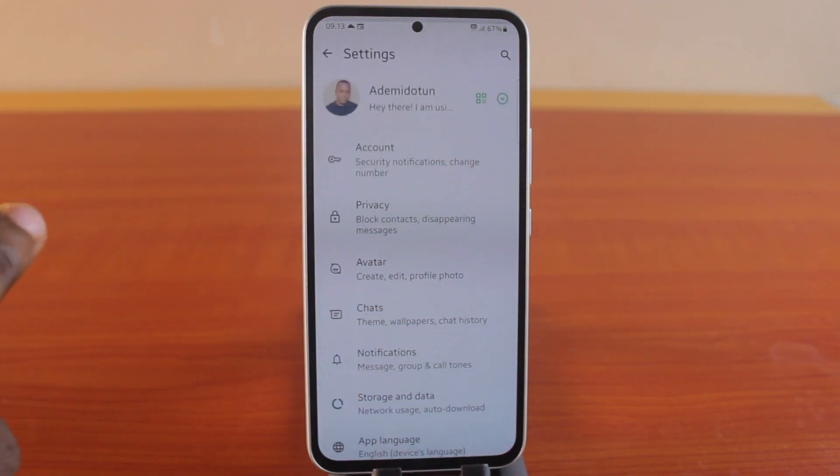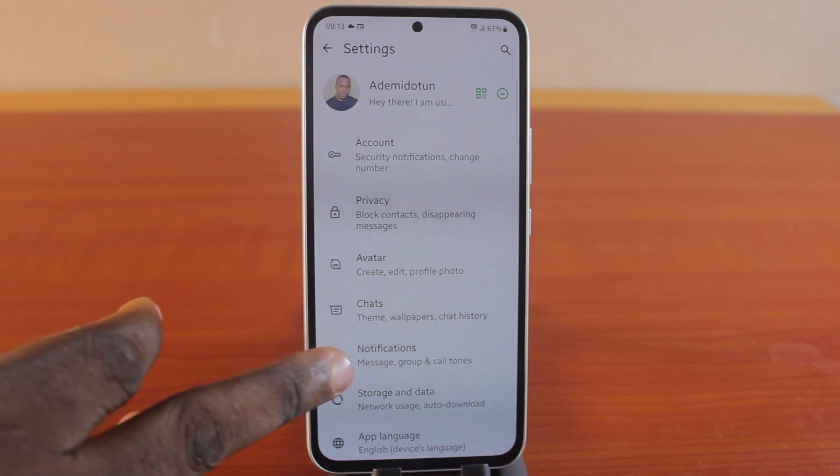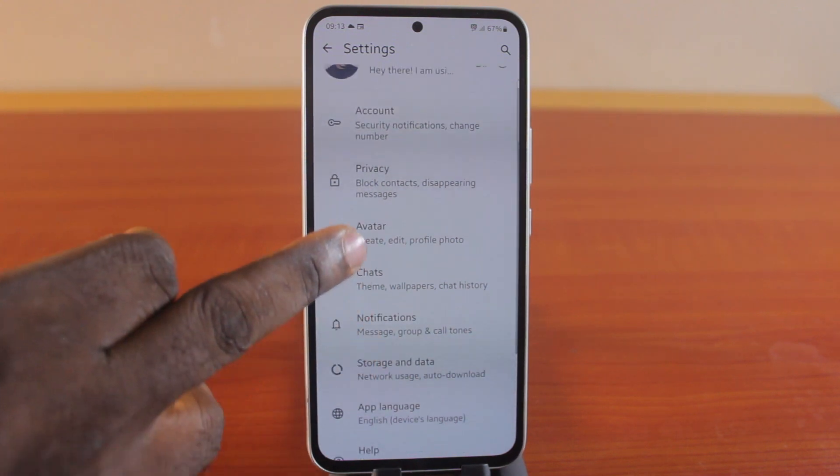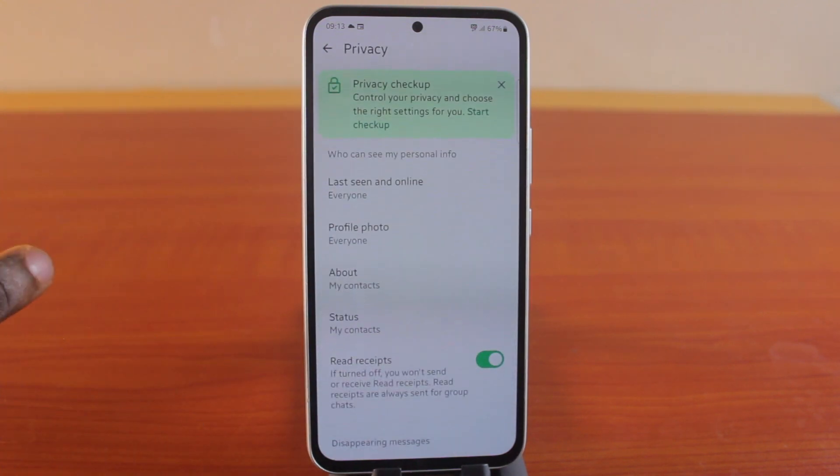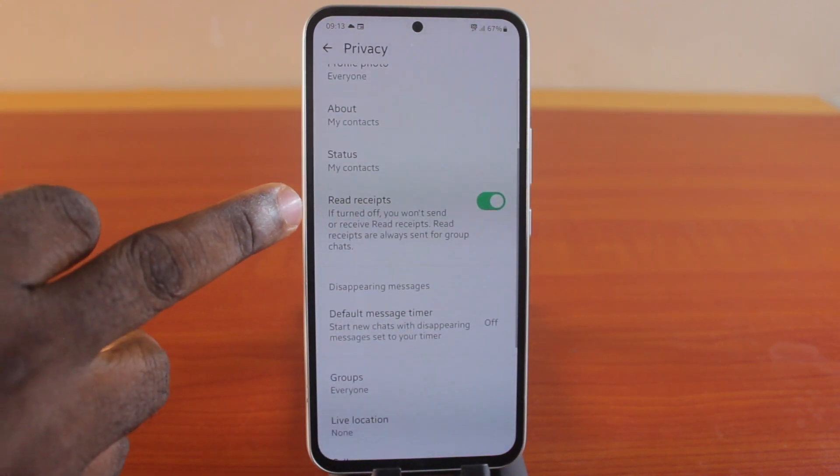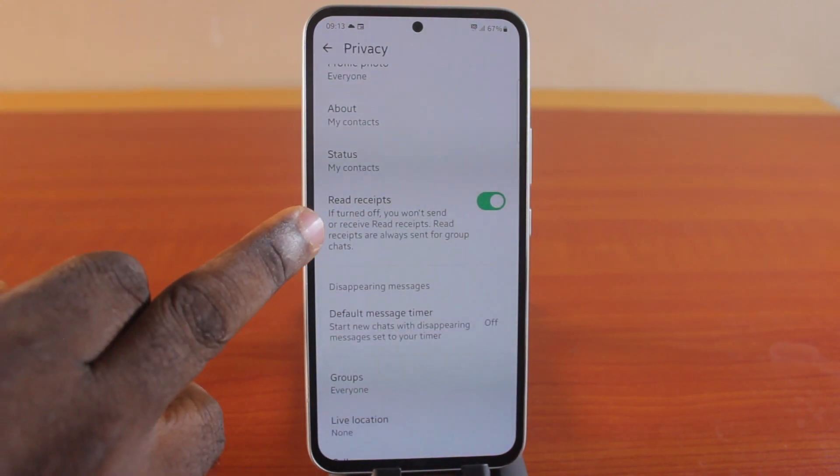Then on the settings page — that's your profile page — just scroll down and click on Privacy. Once you select Privacy, scroll down to where you see Read Receipts.